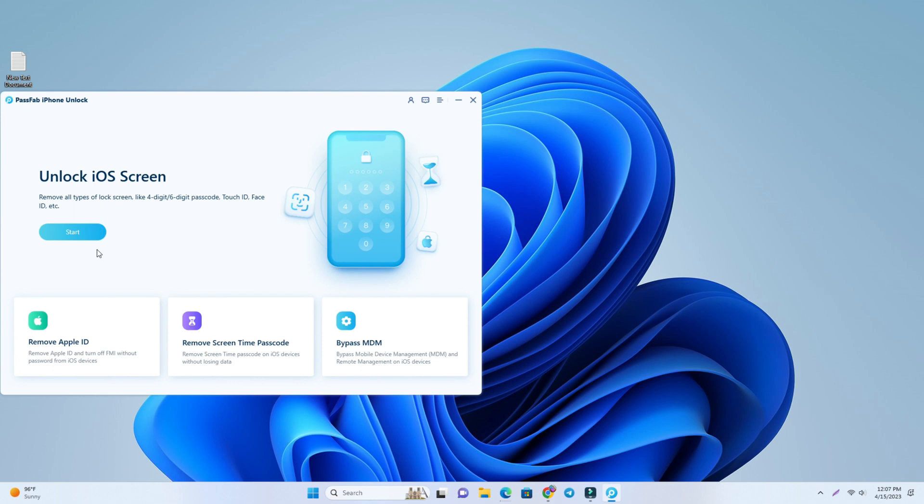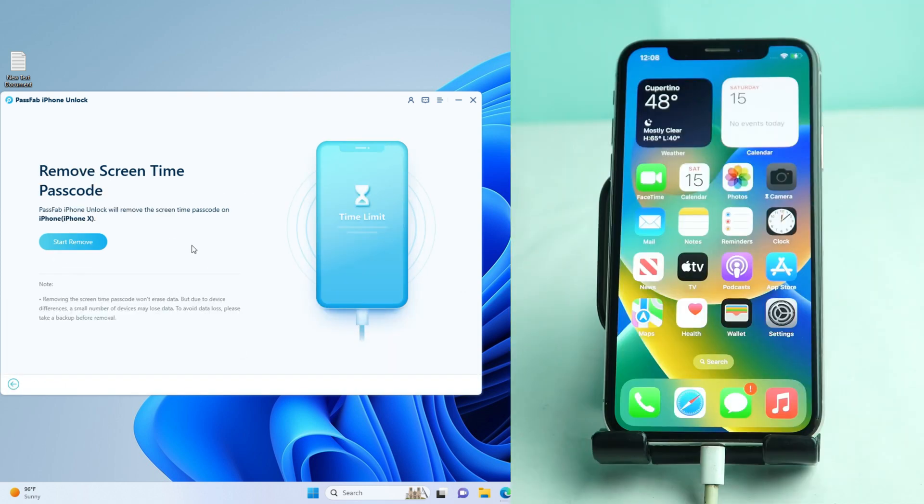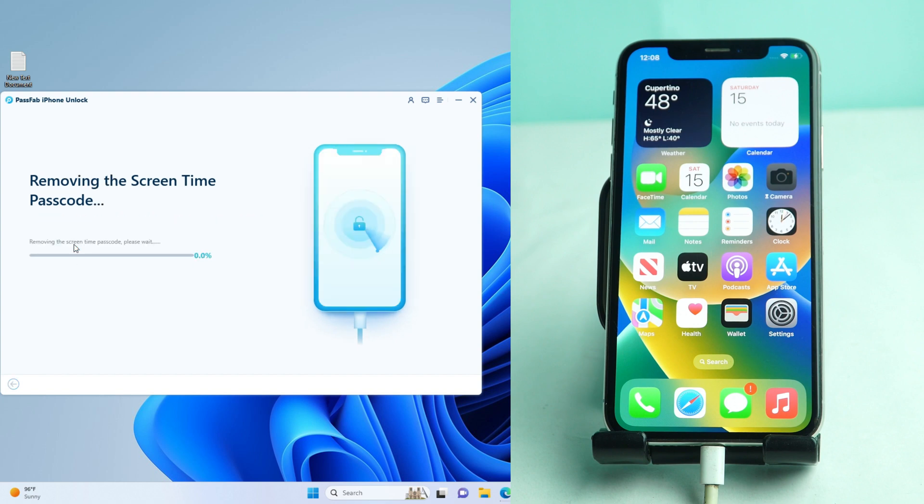You can see the tool. The first option is unlock iOS screen. It's not iOS screen unlock, this is remove screen time passcode. I click this option and my phone is already connected. I just click the start remove option.